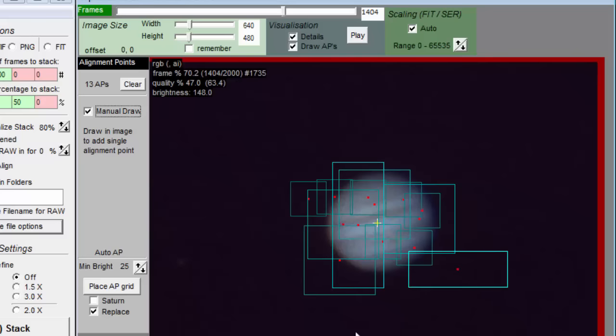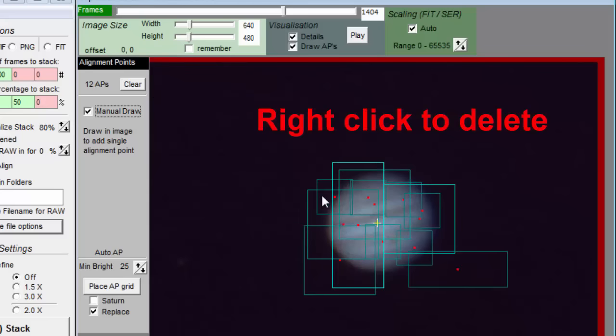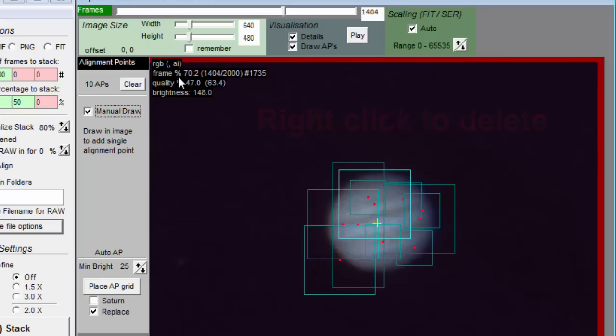You can delete a single align point by right clicking near the red dot of the one you want to eliminate, or delete all of them with the clear button.